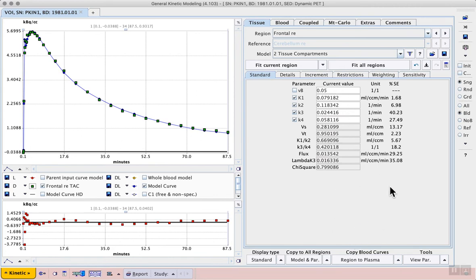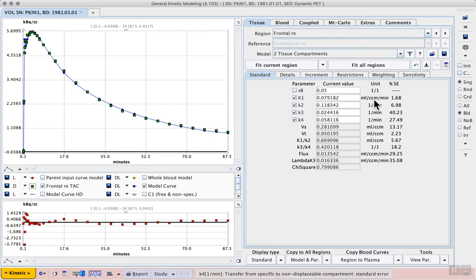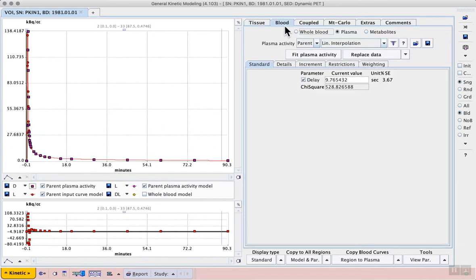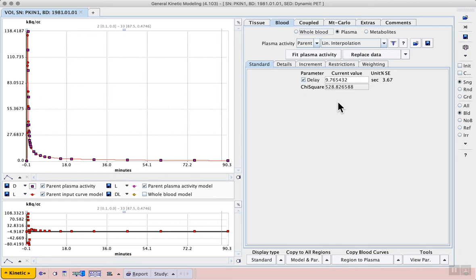In this case we see a small change in our rate constants. We see an improvement in the standard error. And if we go to the blood tab we can see that by including the delay in the model it found a value of 9.77 seconds rather than the first educated guess of 5 seconds that we used.